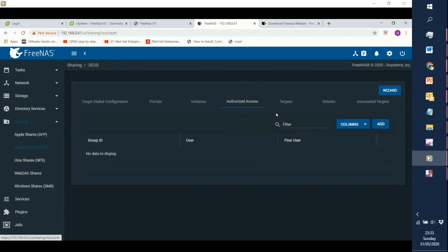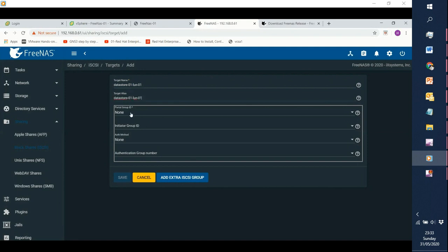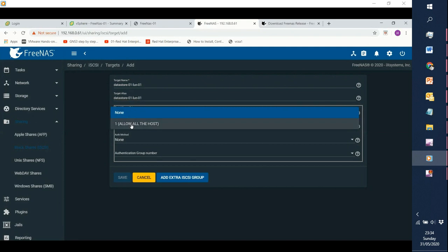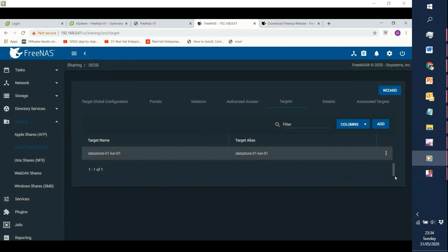Authorization and access we are not going to configure — this is just a lab environment. We'll go to Targets. The target is basically your LUN — this is where it all comes together: your initiator, your portal, and the target which is your storage. We give the name 'datastore-01-learn-one.' Get an alias, set portal group to one which allows everything, set the initiator group to everything we created, and leave authentication method as is. Click Save.